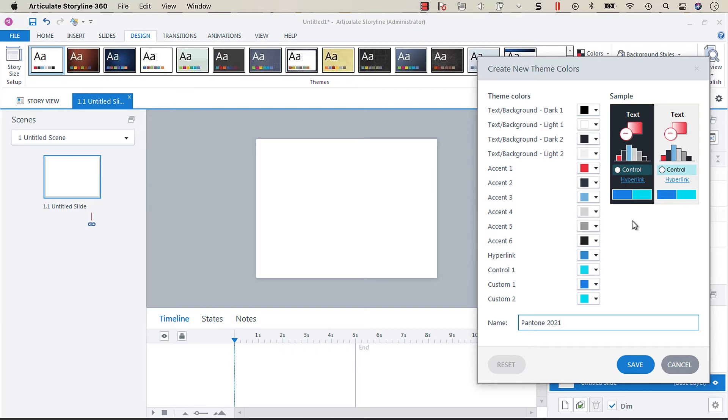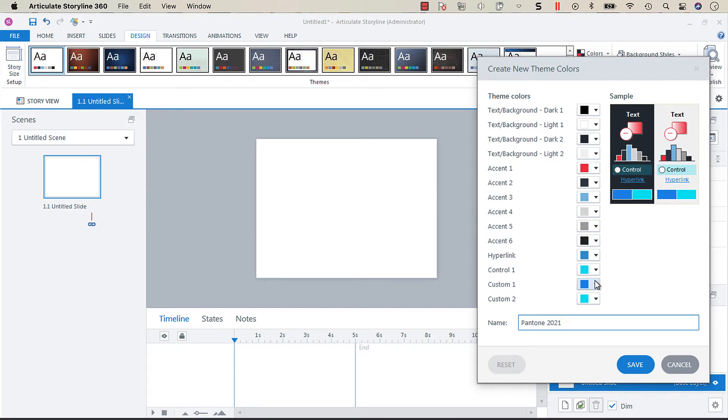Control one is going to be your hover color for buttons and answer choices except for your drag items, drop down questions and Likert scale questions. Custom one is the default fill color for all your buttons and custom two is the default color for checkbox styles three and four as well as radio button styles three and four. It's also going to be your hover color for drag items and drop down questions.